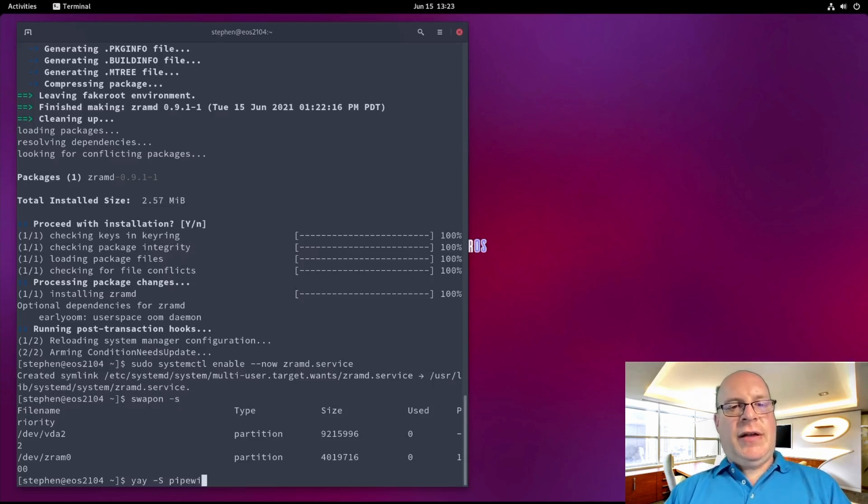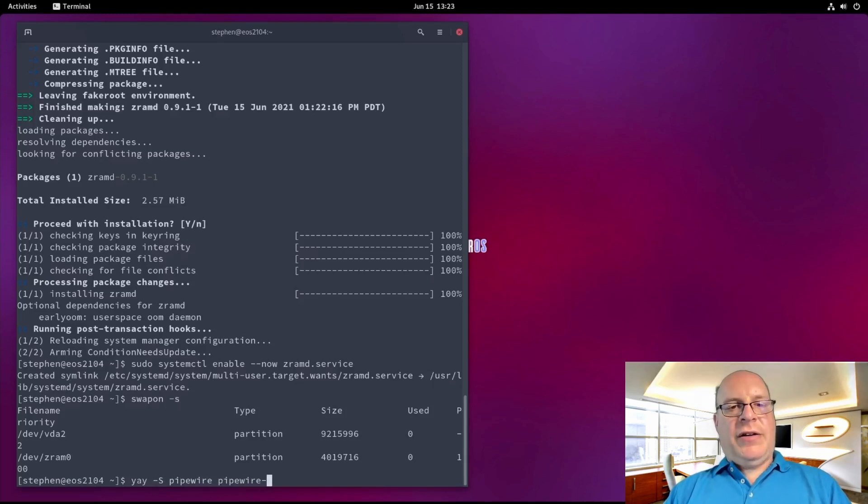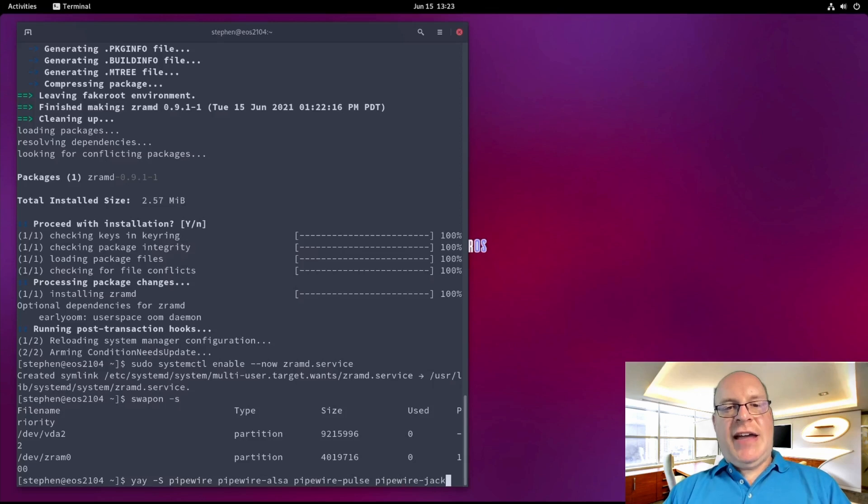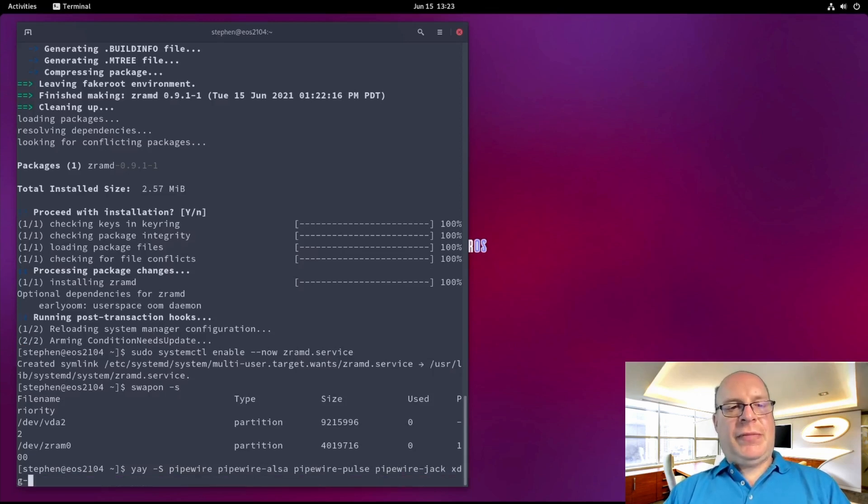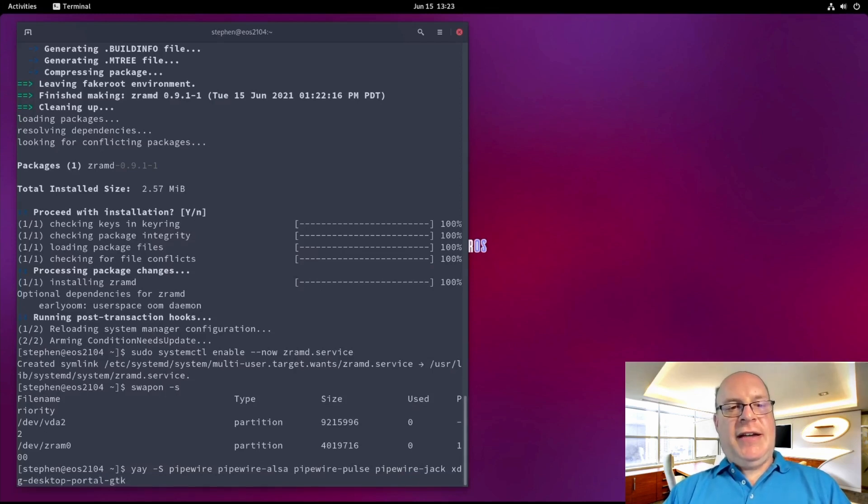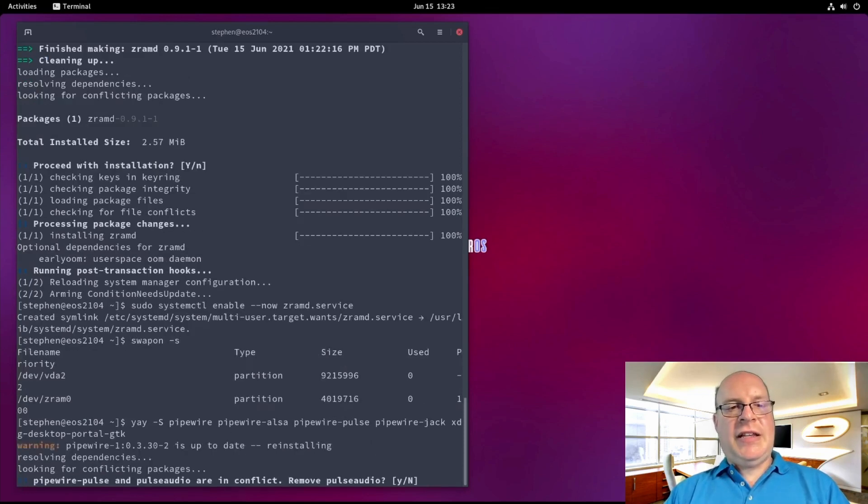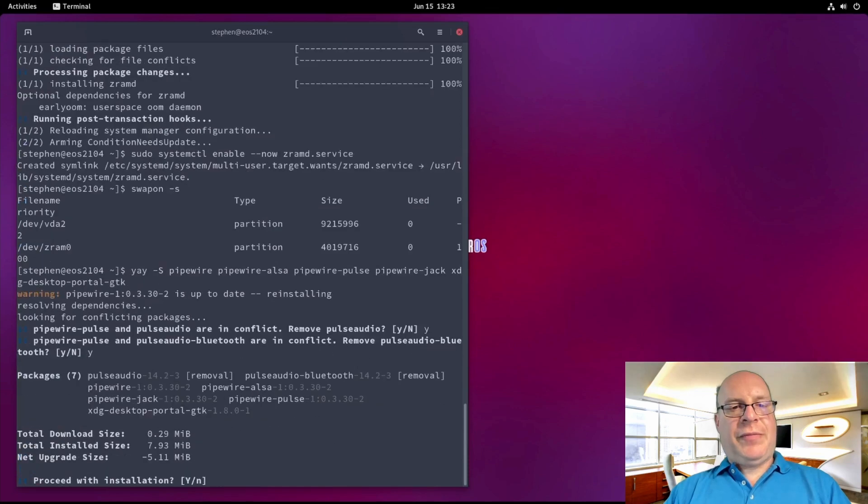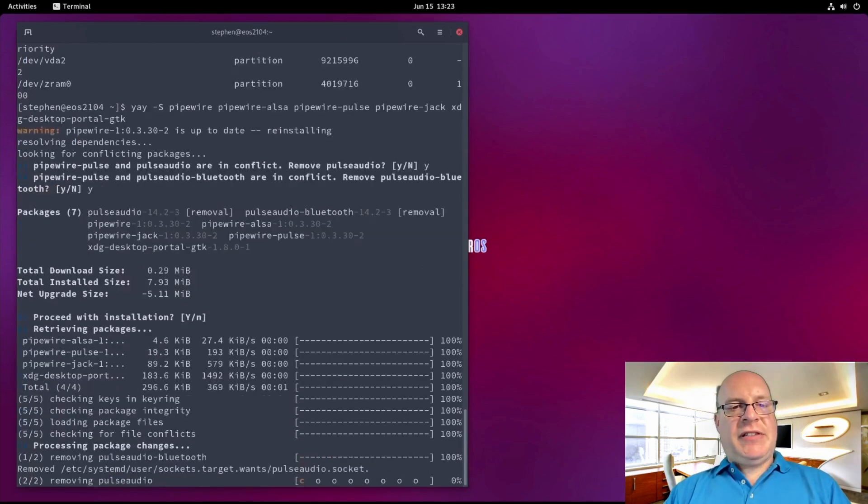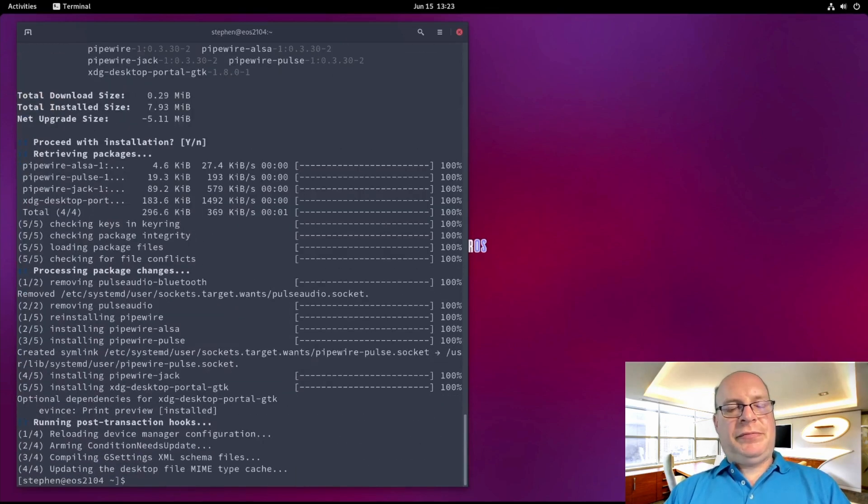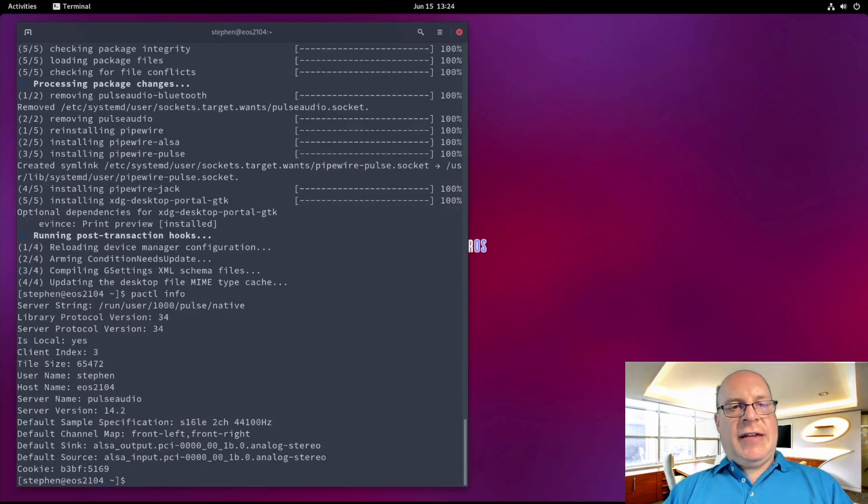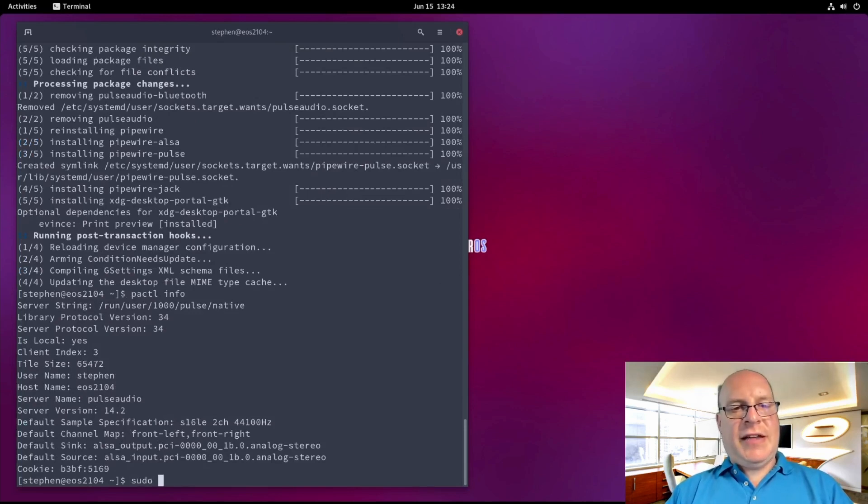Let's install Pipewire. Pipewire-alsa, pipewire-pulse, pipewire-jack, as well as xdg-desktop-portal-gtk. Yes, we'd like to replace PulseAudio. And let's proceed with the installation. And check the status of the PulseAudio server. P-A-C-T-L. And it looks like we've got everything running. Fantastic, PulseAudio is running.